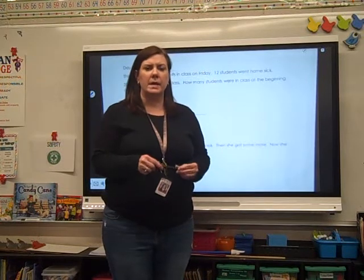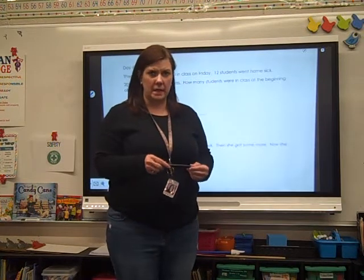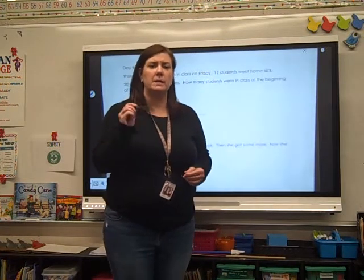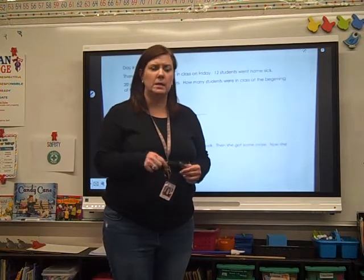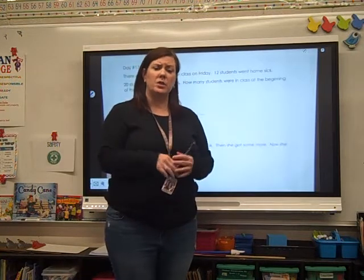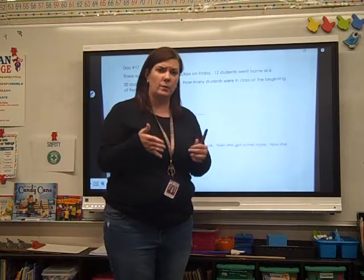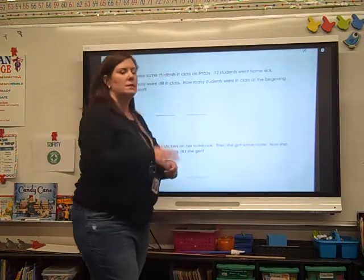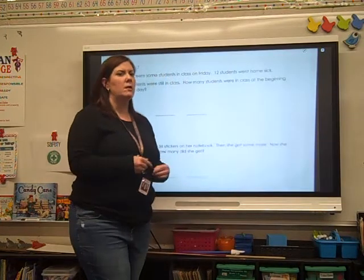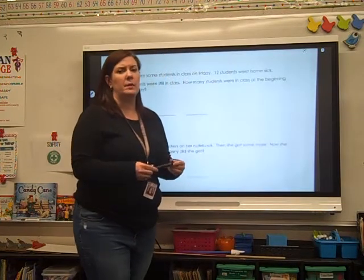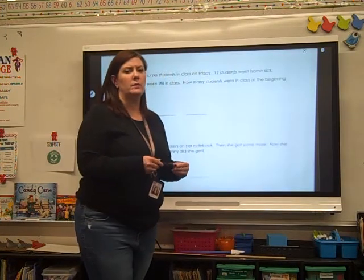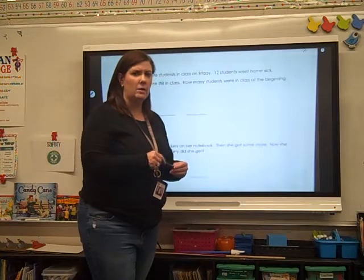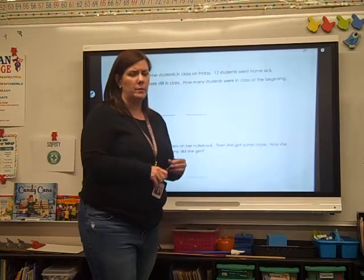Hey guys, it's day 17, TLD day 17. Make sure you got your math work for that day. So let's get started. I am going to cut some things out, a few today.